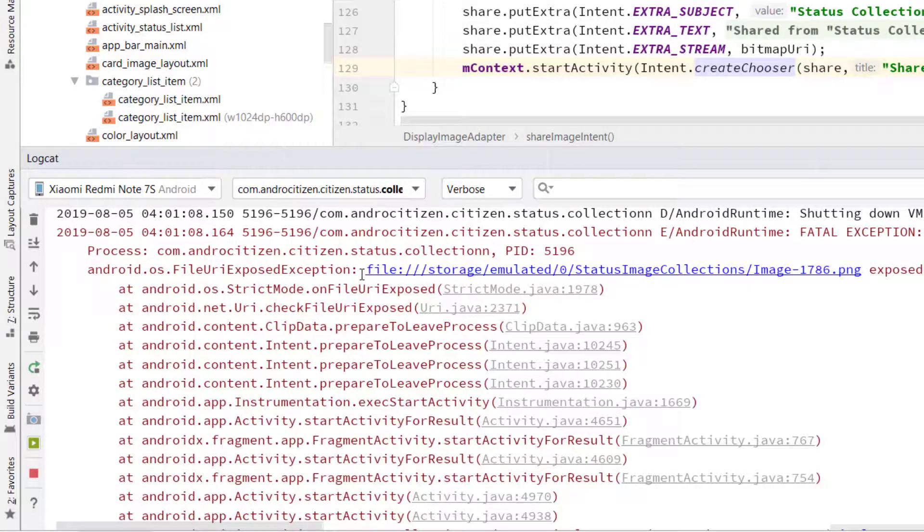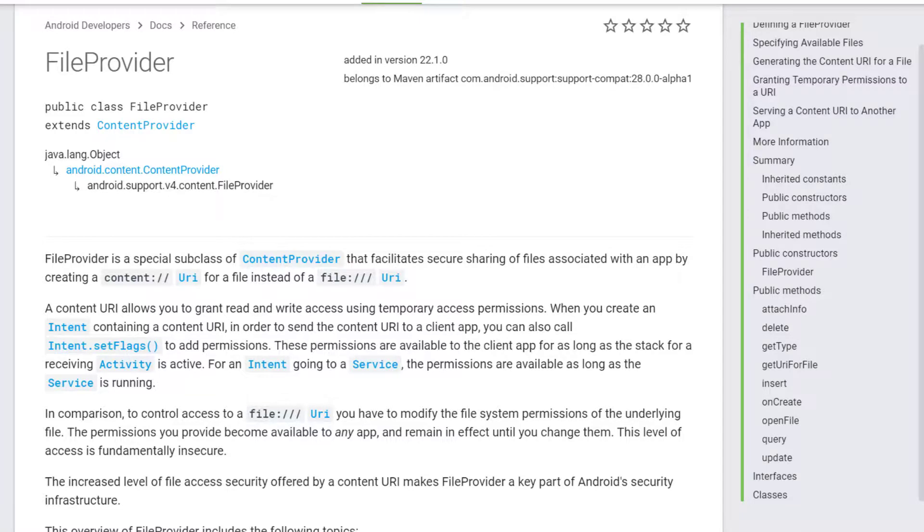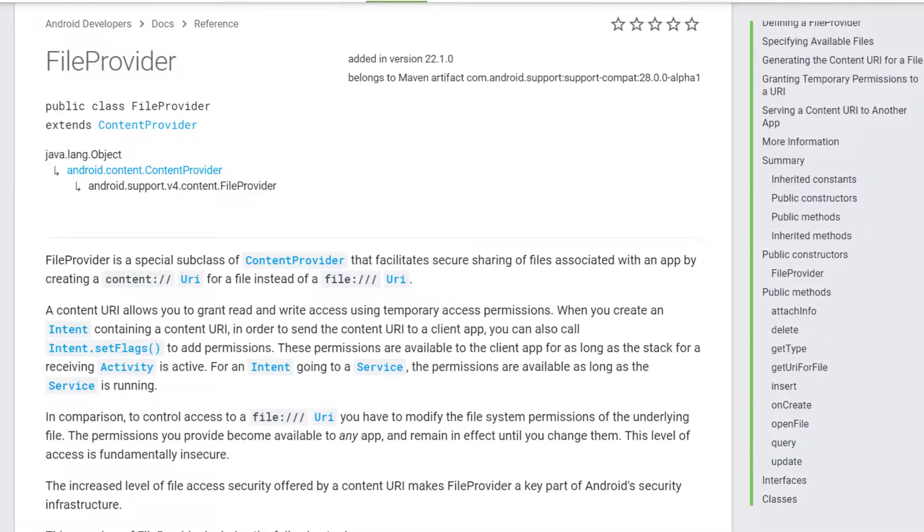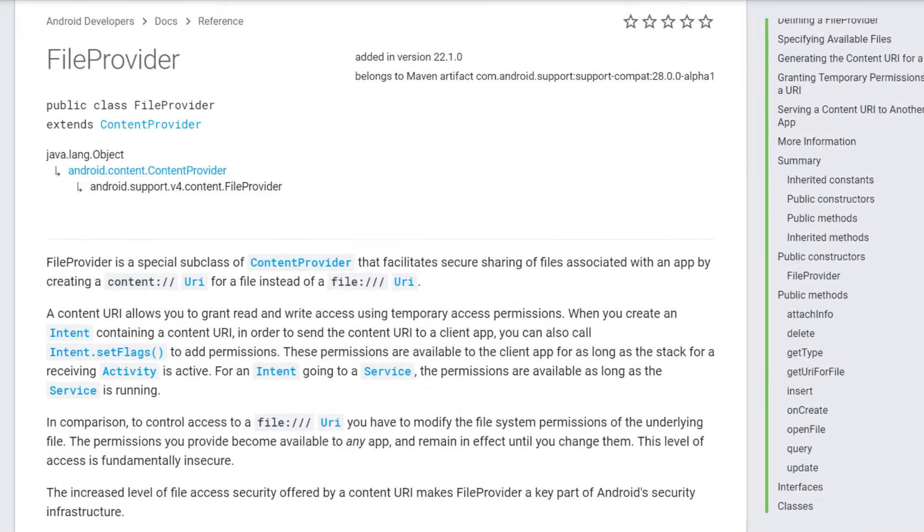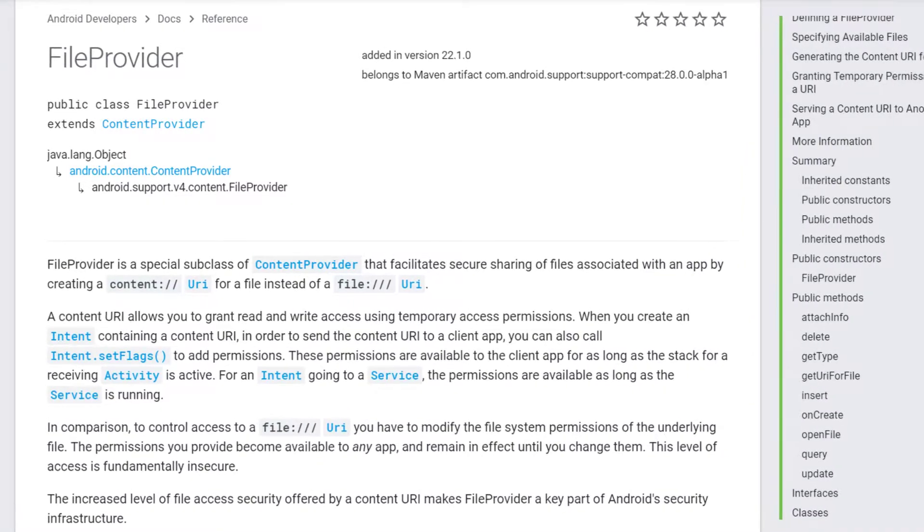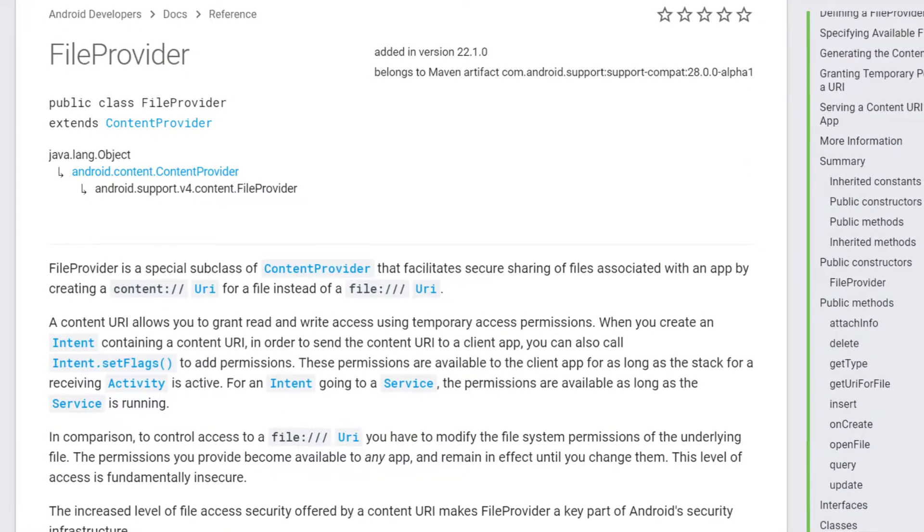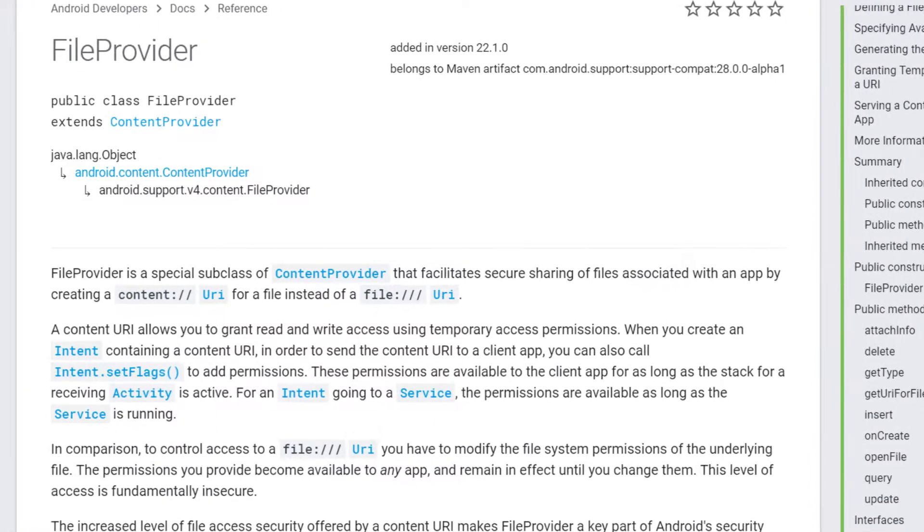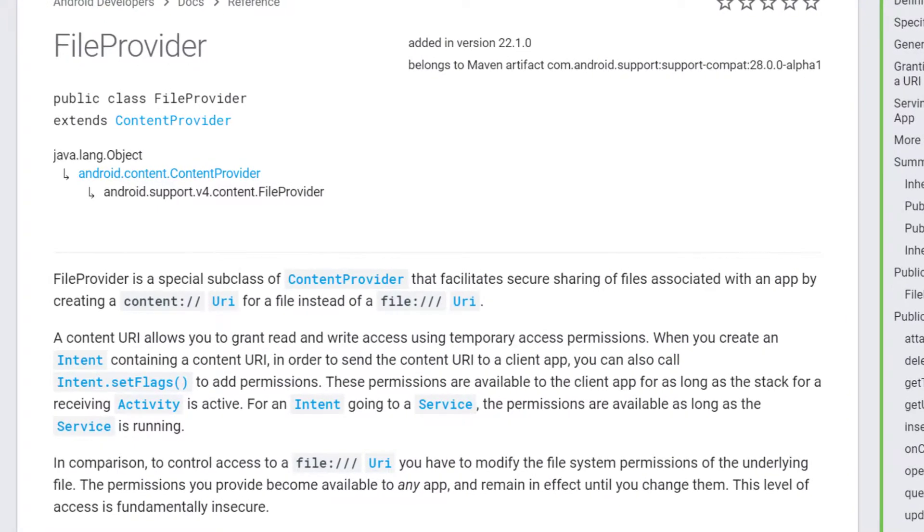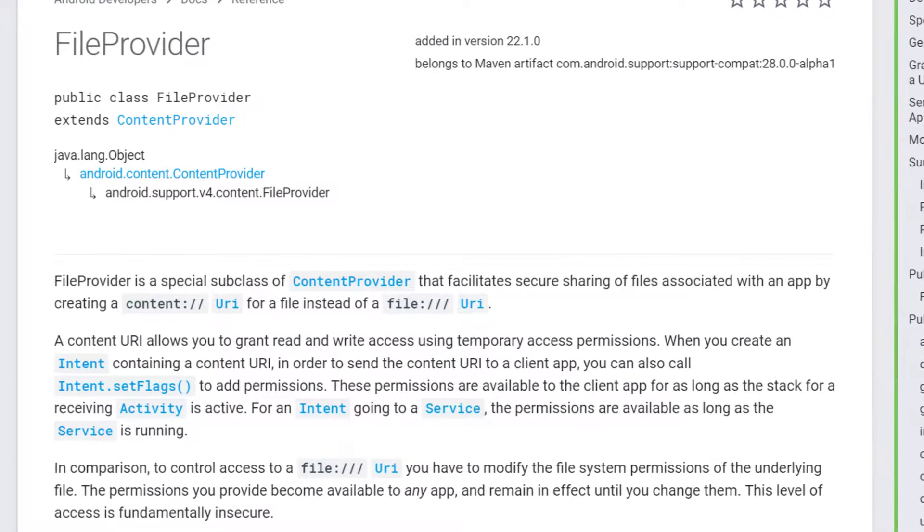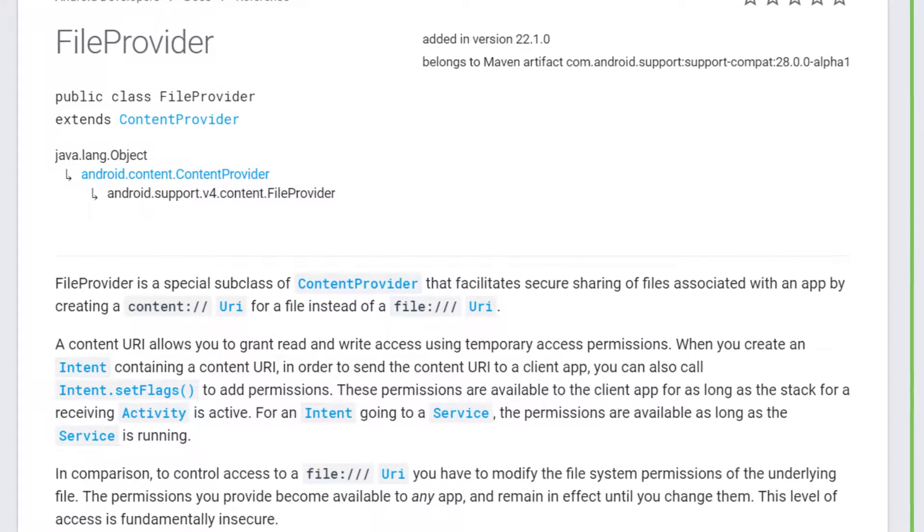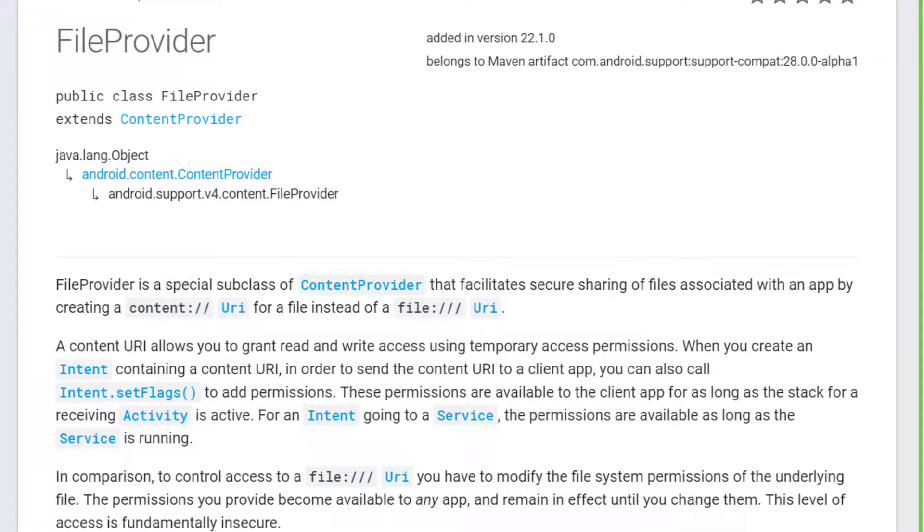In order to work around this issue, as of Android N, you need to use File Provider API. File Provider is a special subclass of Content Provider that facilitates secure sharing of files associated with an app by creating a content:// URI for a file instead of file:// URI. A content URI allows you to grant read and write access using temporary access permissions, which is really helpful when you share files with other apps.